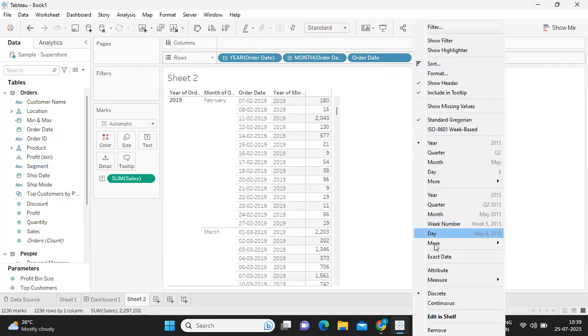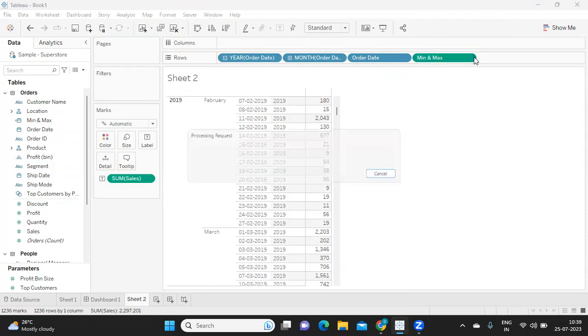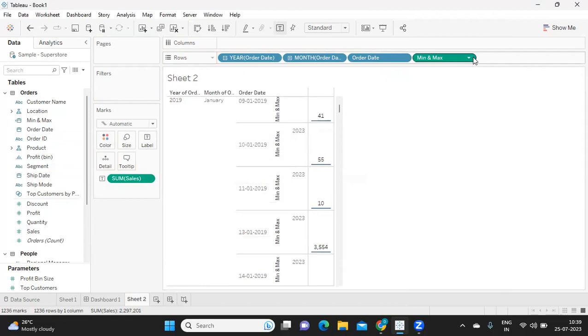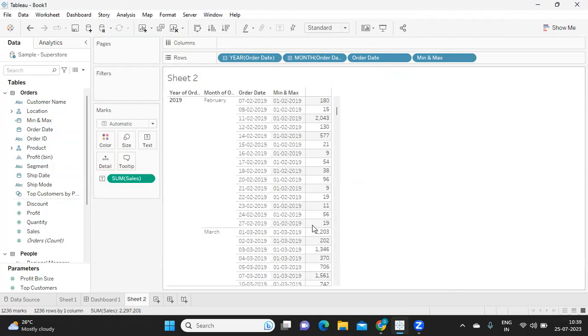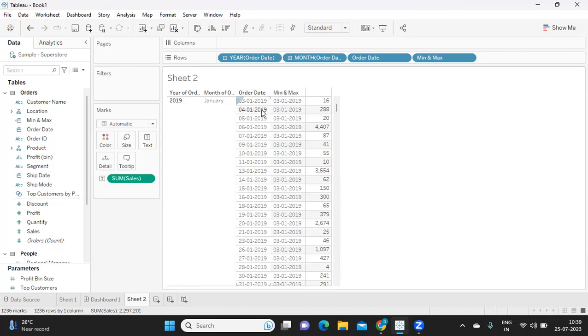Making it exact date and I'll make it discrete so that we know what is the result it is producing. So like this, we need to derive our values step by step so that we know what each statement is returning. Now if you see minimum order date, what is it returning? For 2019, for January month, it is giving us third of January. It is not giving us first of January.